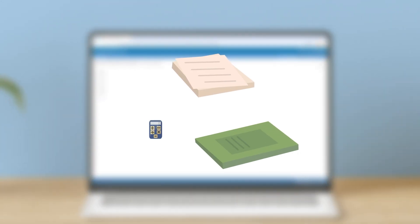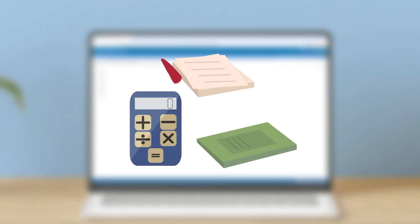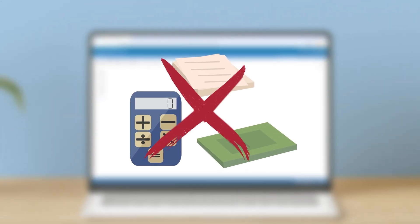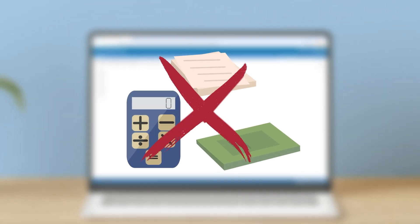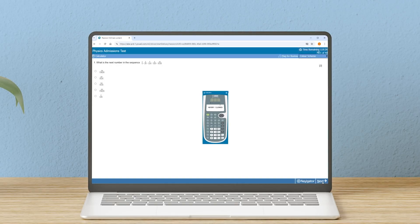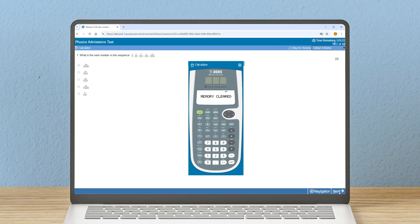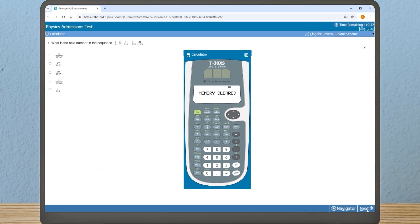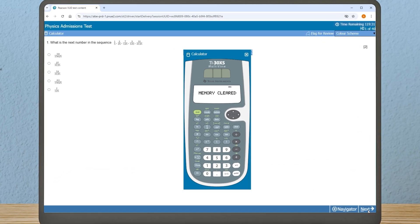Please note that formula sheets, tables, and data books are not permitted. Candidates must use the digital scientific calculator included as part of the test platform. You will not be allowed to bring your own calculator into the exam.